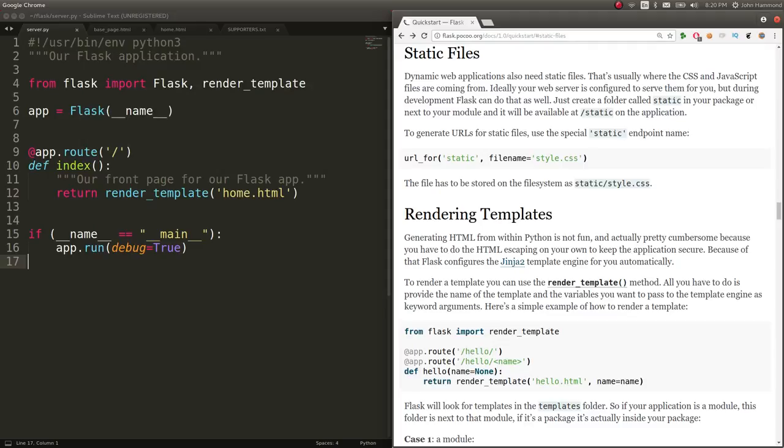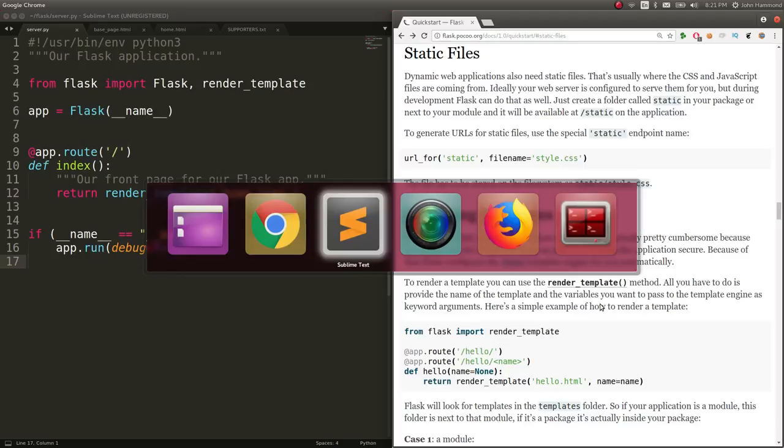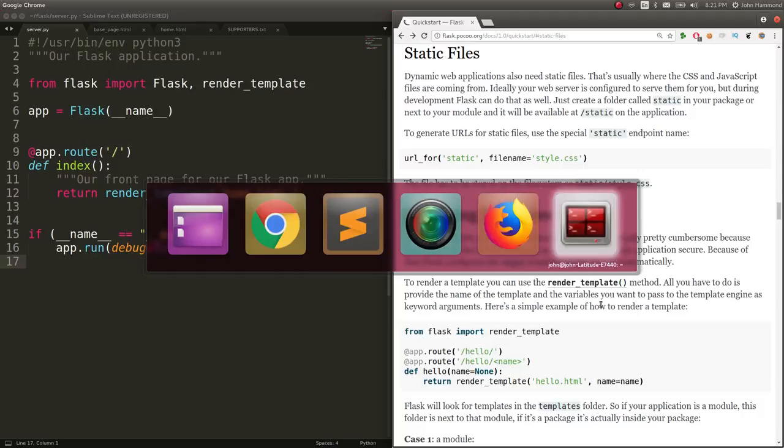So those files, CSS files, images, fonts, and JavaScript files are considered static files because those don't particularly change, right? So in Flask, you can pass those to the end user. They'll be served on the web application by living and existing in a specific file location called static.